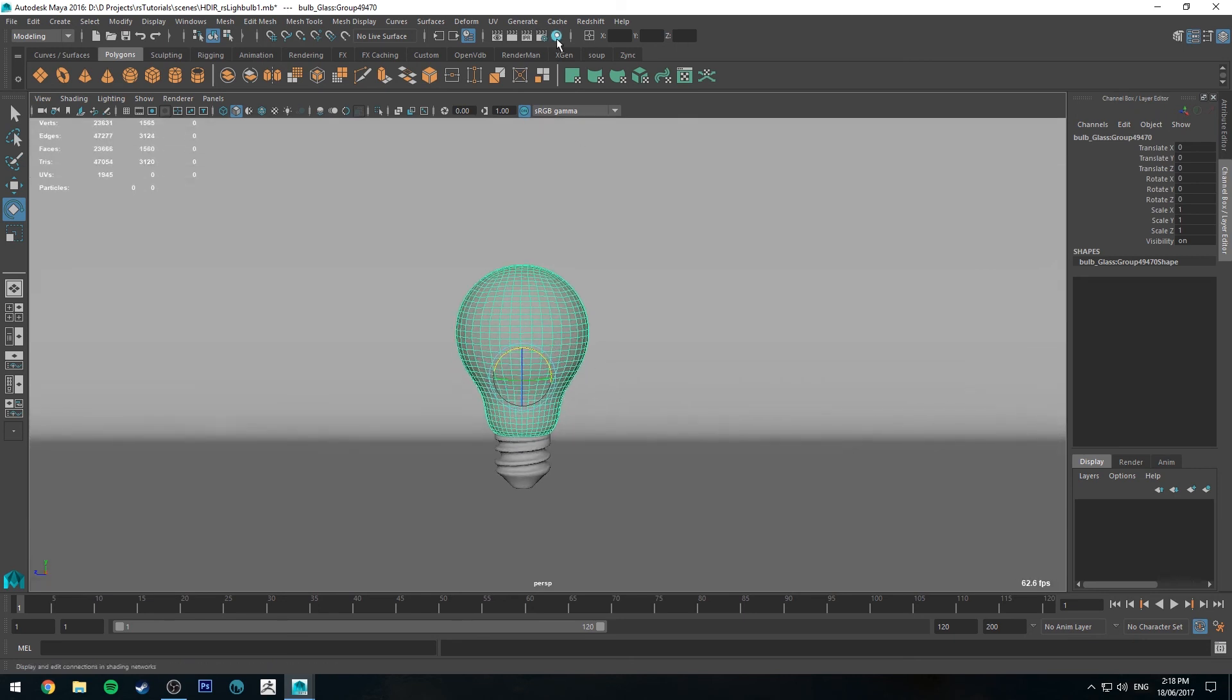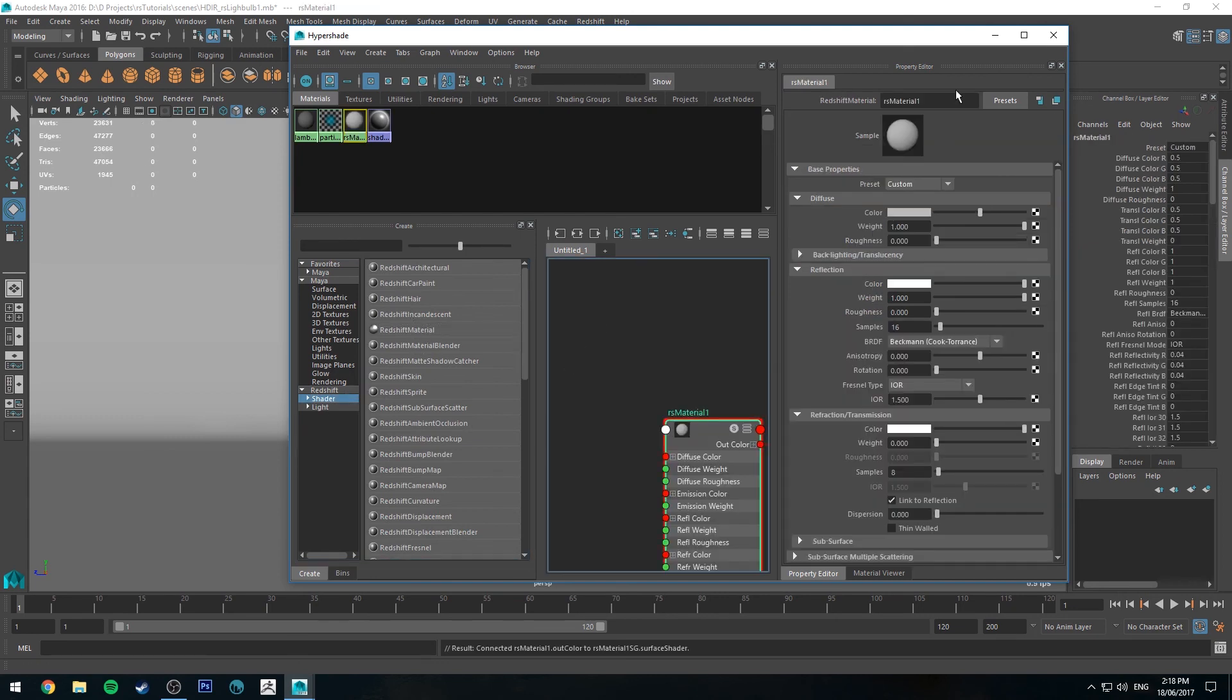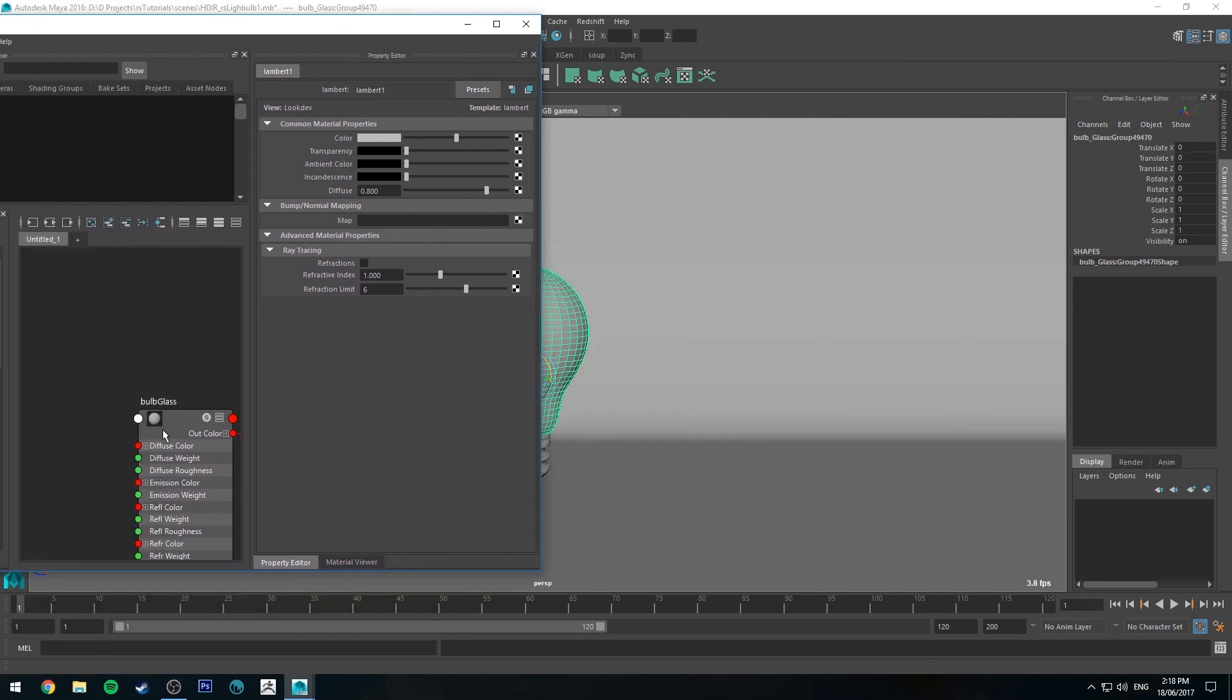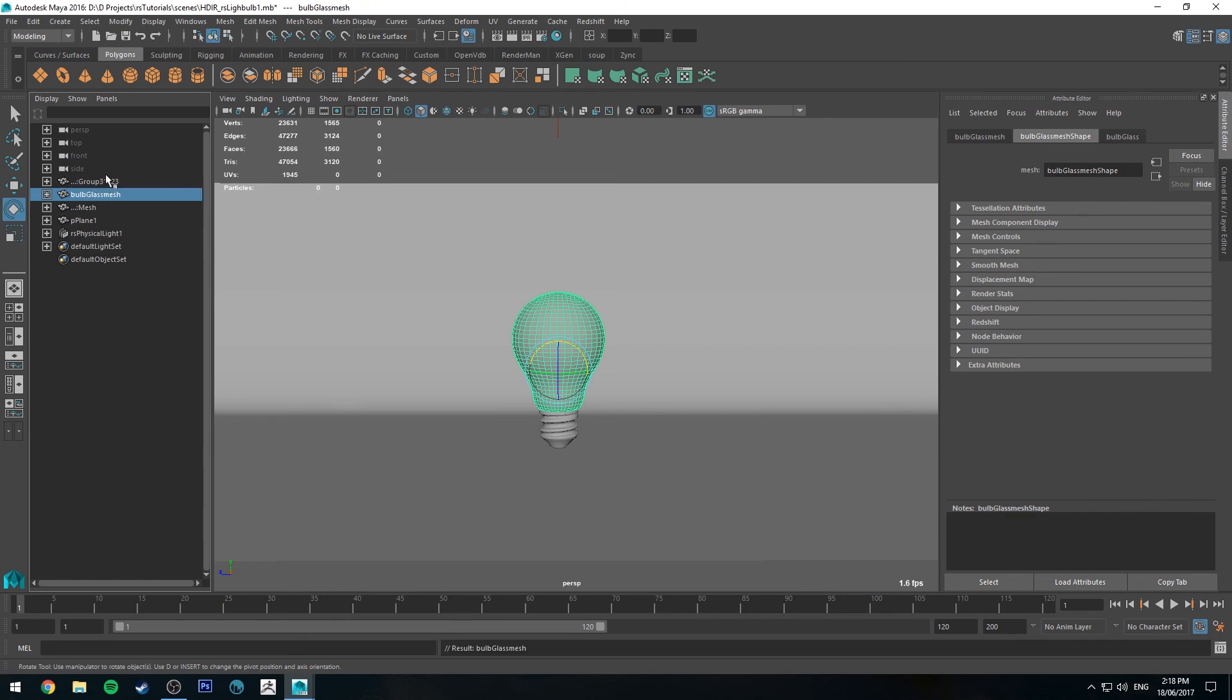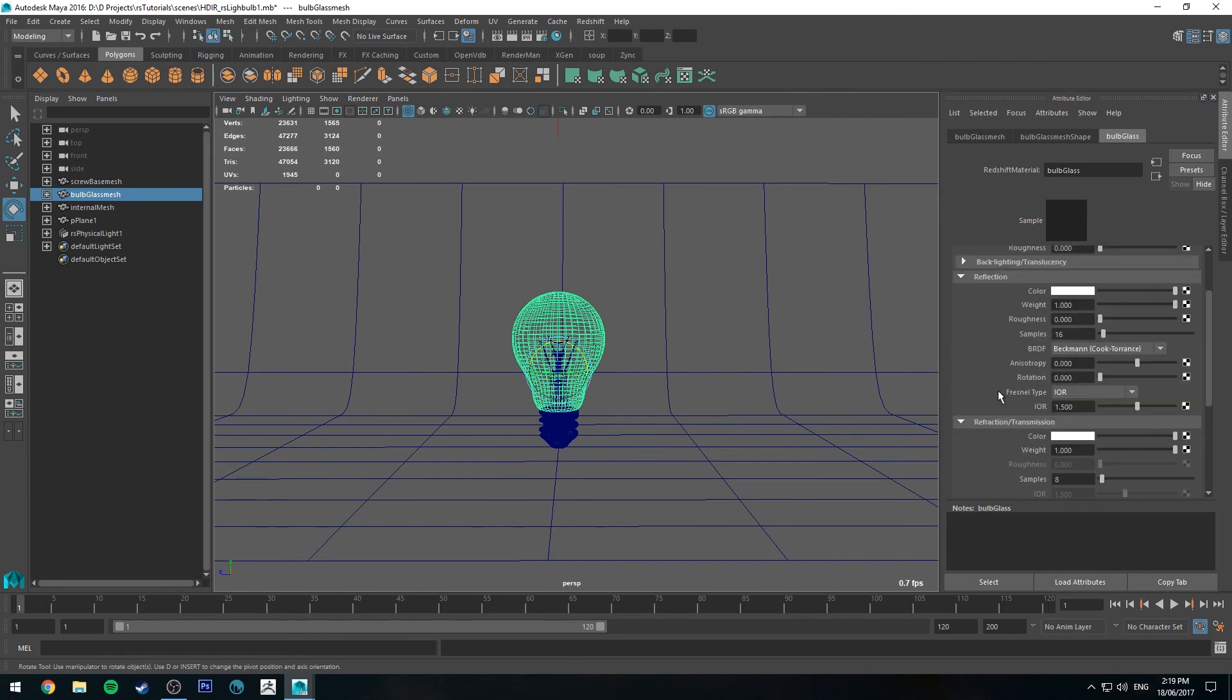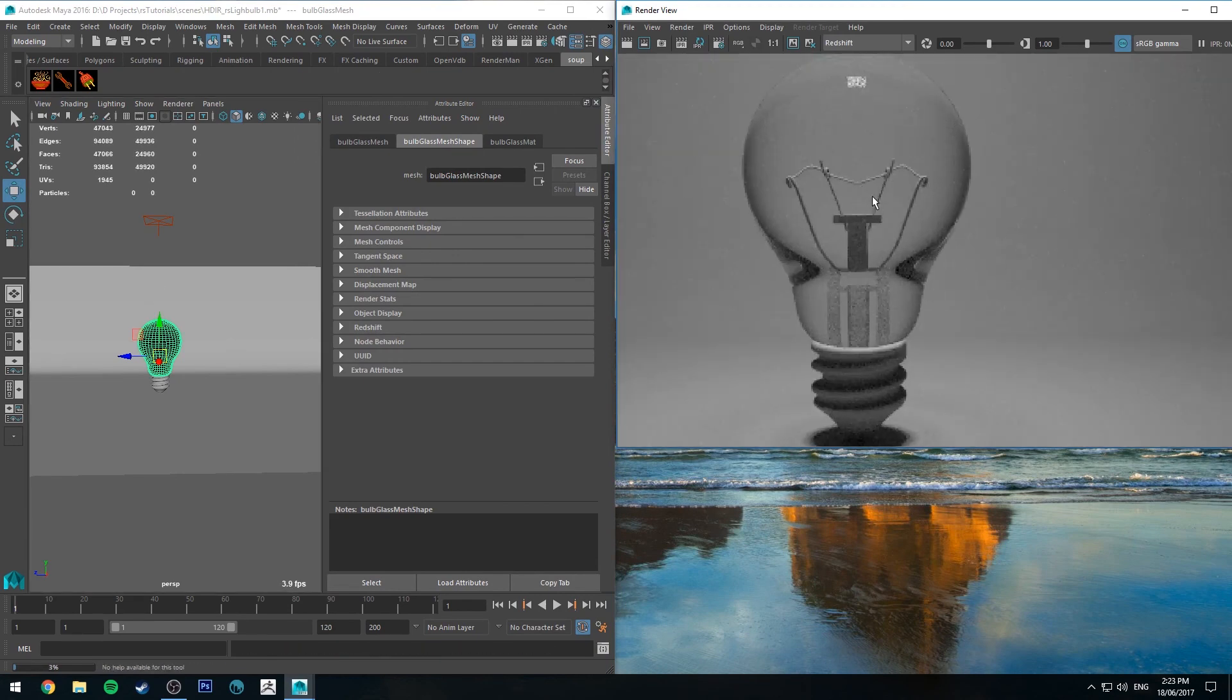So the first thing we're going to do is sort out the glass for the bulb. We'll go to Hypershade, and under Redshift we'll just use the Redshift material. We'll call this bulb glass and assign that to our glass, and actually quickly rename this mesh as bulb glass mesh. We're going to turn the fuse weight down to zero, increase the refraction transmission to 1.0, link it to reflection. We'll add a little bit of roughness. I'll do a standard IPR so you can see what's happening. We'll just make sure that we've got smooth subdivisions on our bulb.